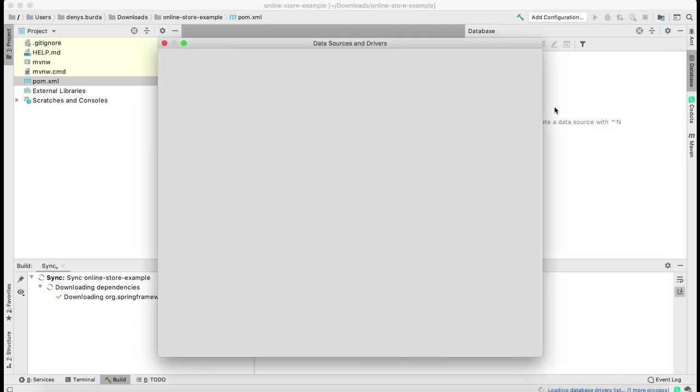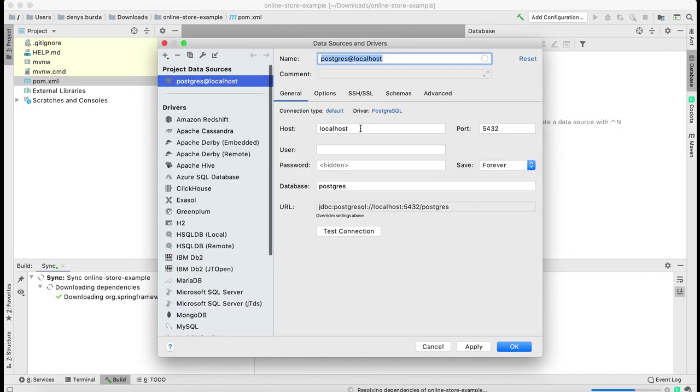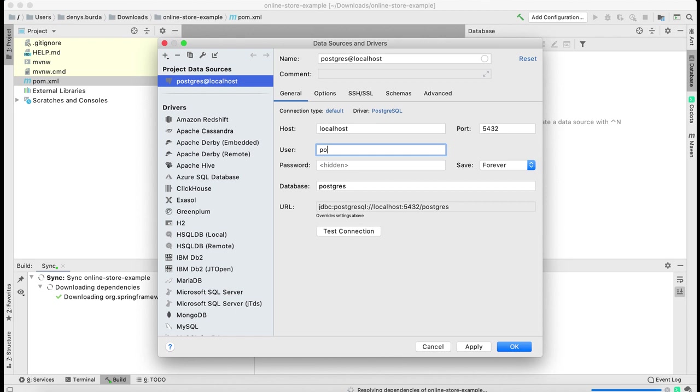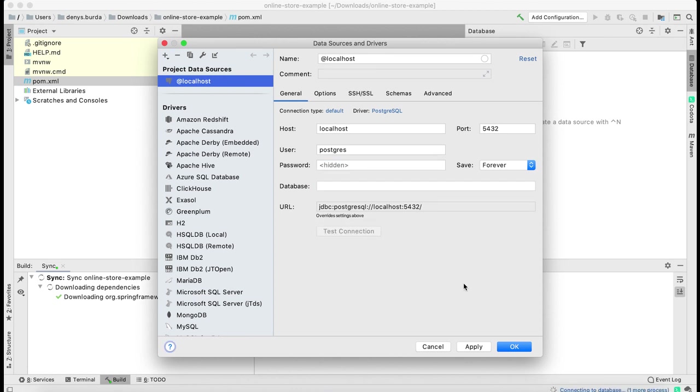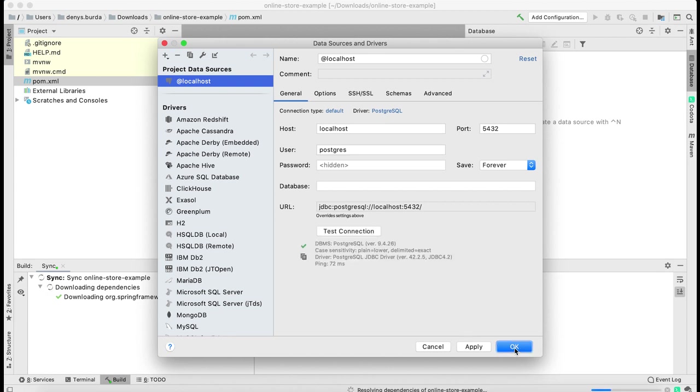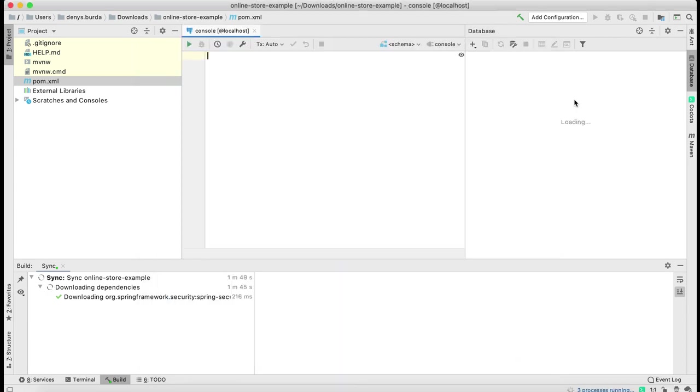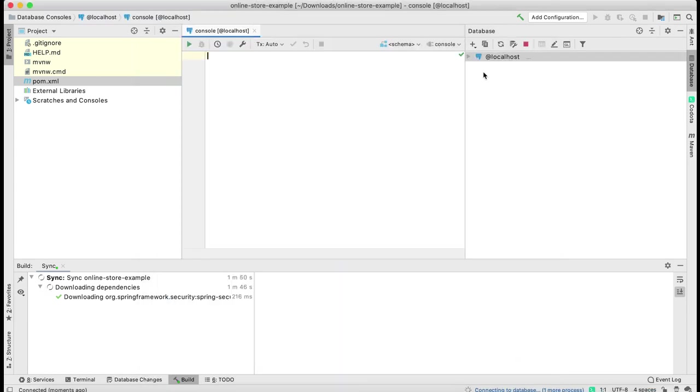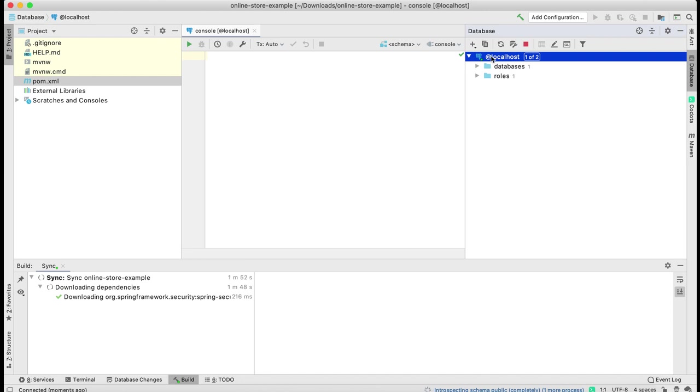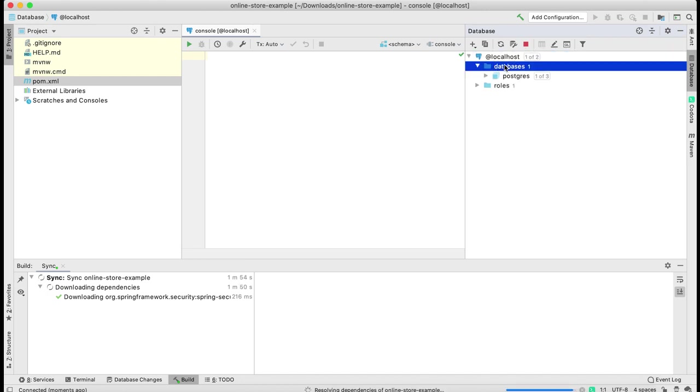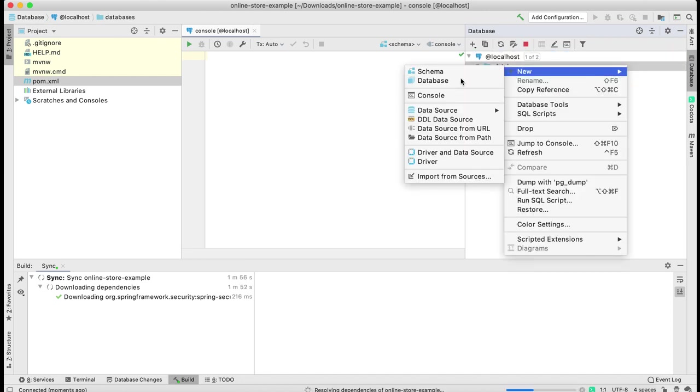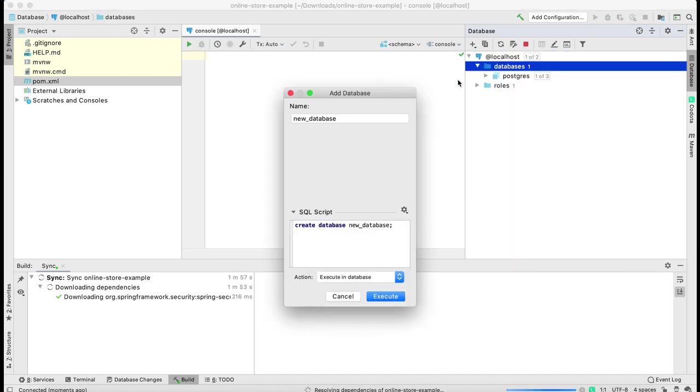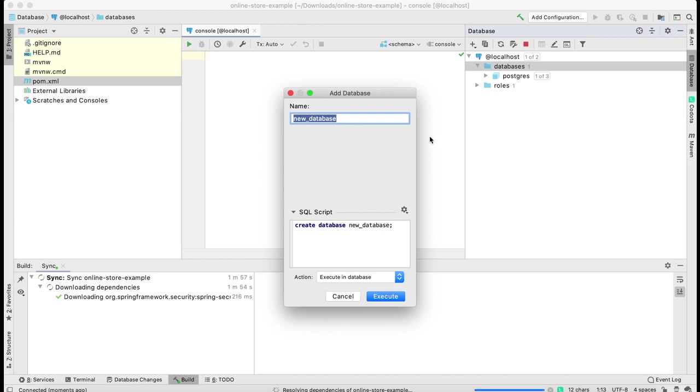I'm going to select Postgres, enter my credentials, and then create new database. I'm going to call it online-store.